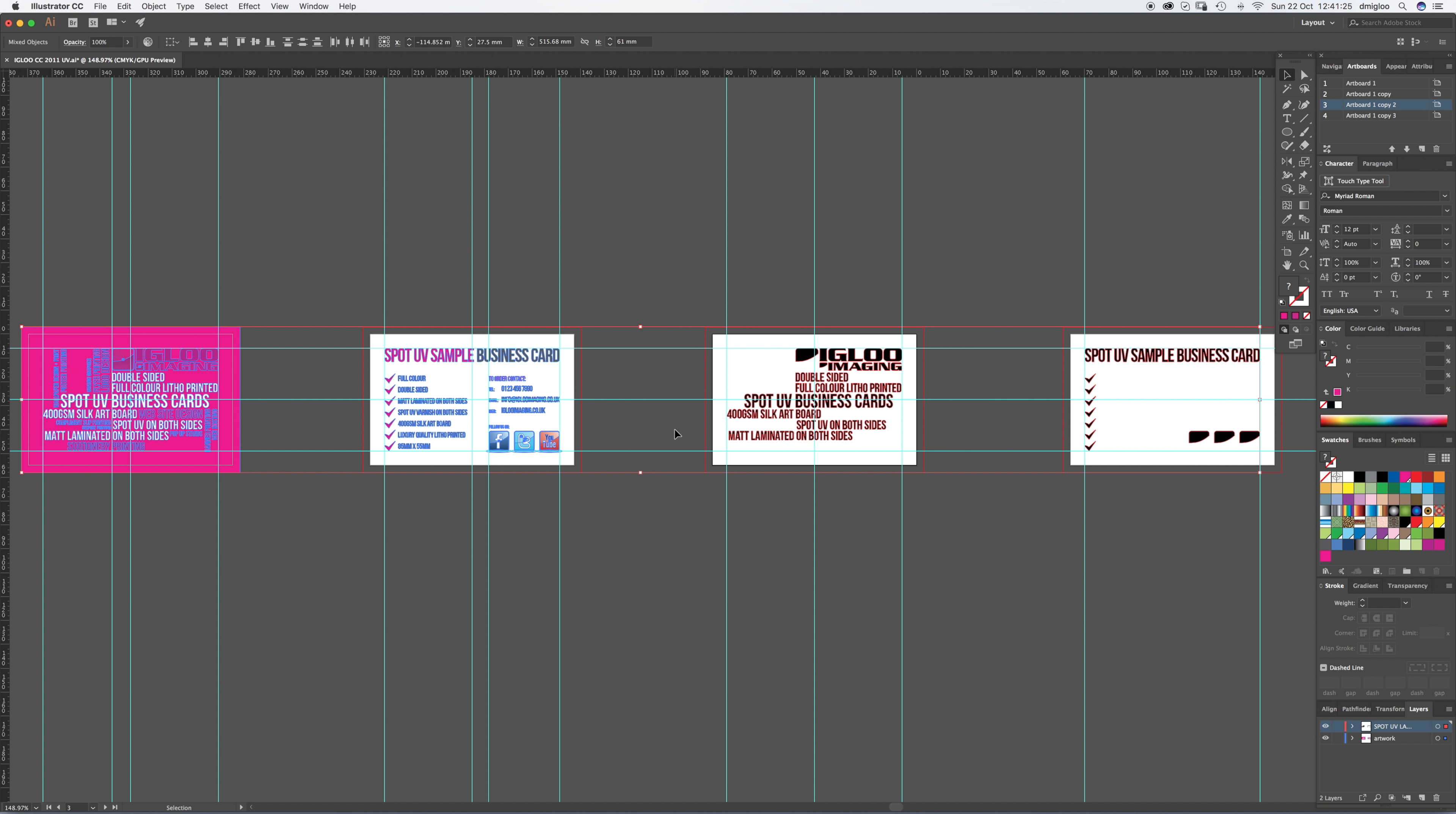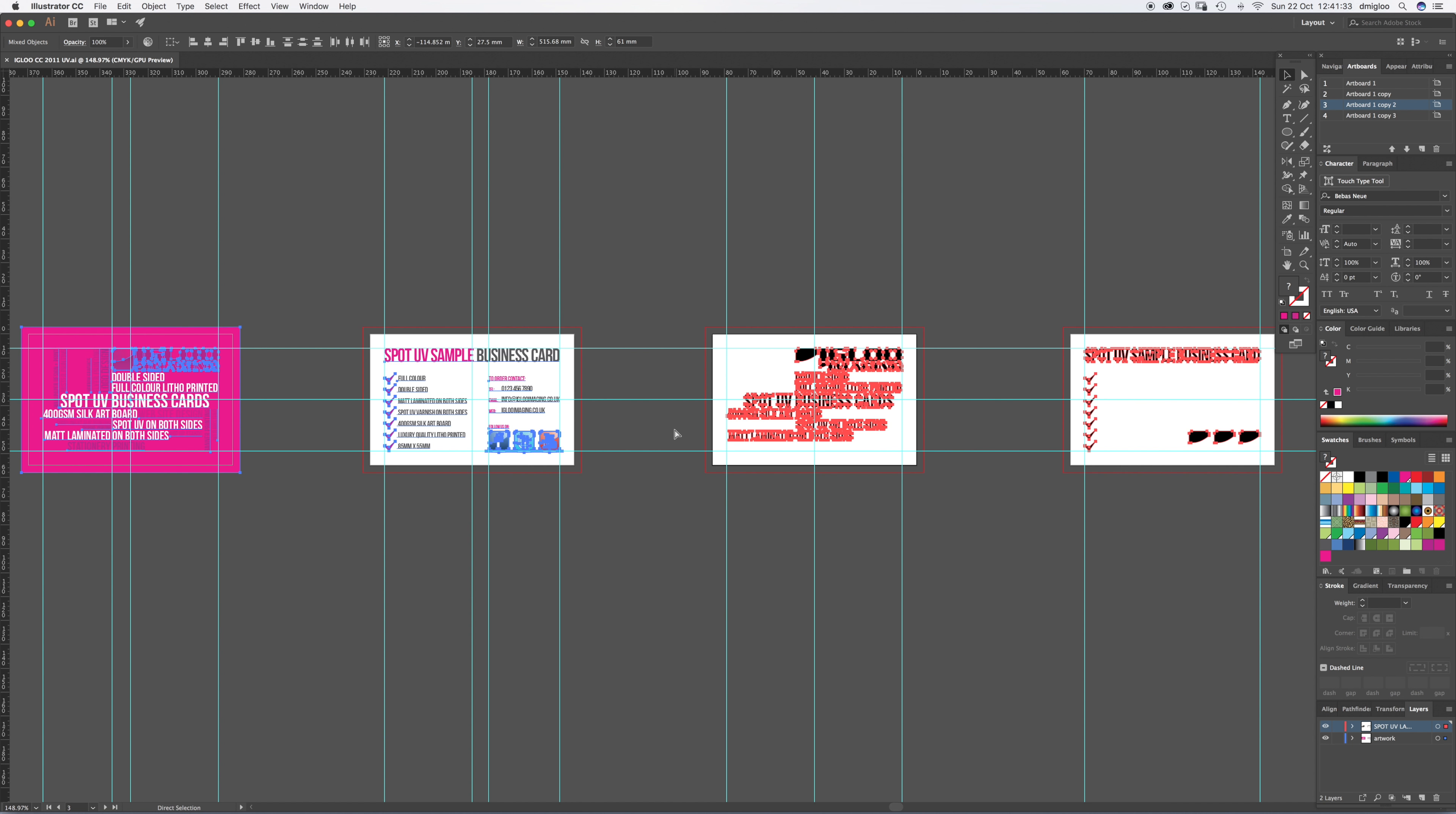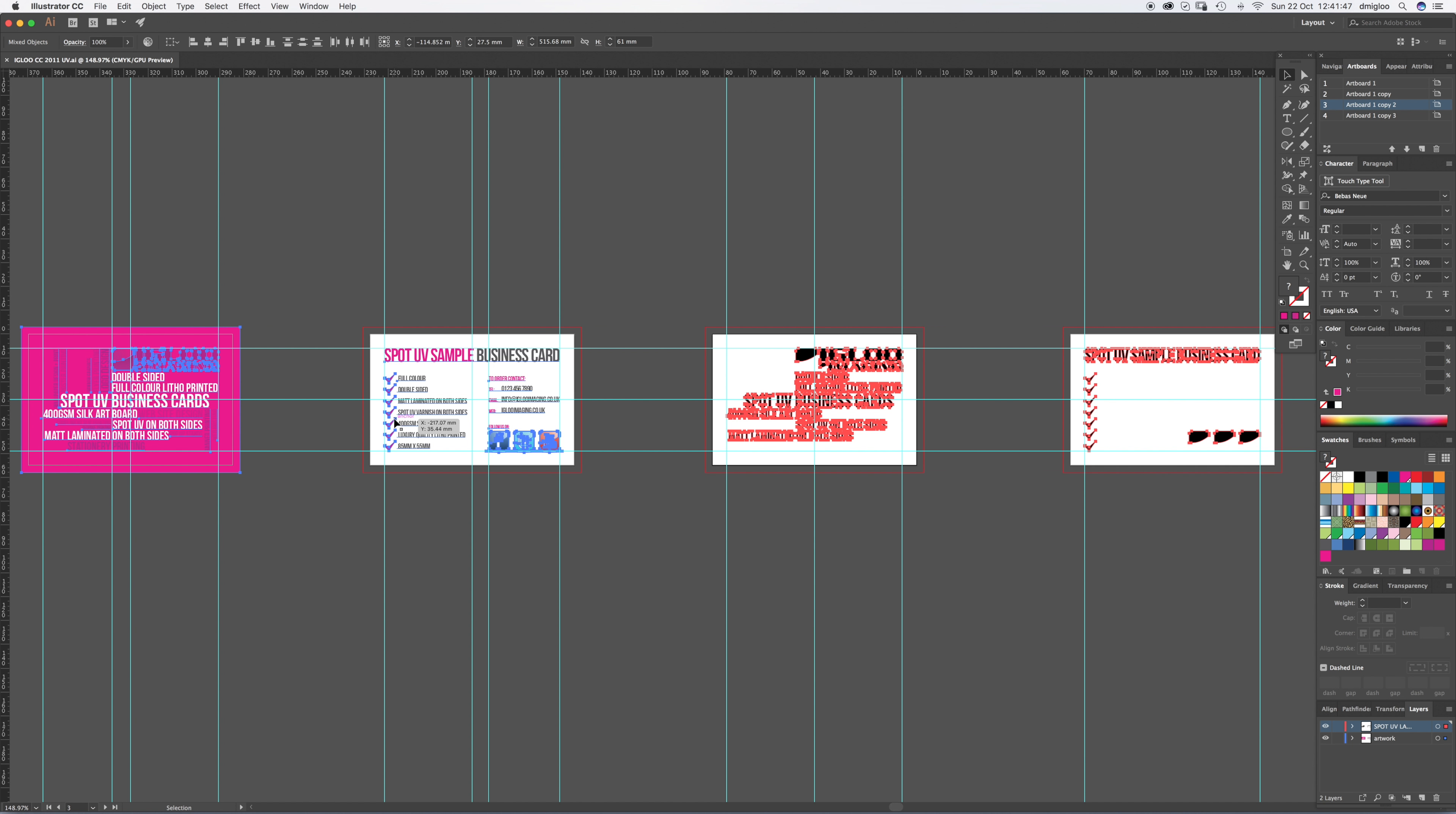So at this stage, there's one thing I've missed out. Before you outline everything, just save a version of this. Save an original version. Just command S. And what that does is ensures you can come back to it at a later date if the client wants to make any amends and you're good to go. You don't need to reset live fonts, anything like that. So just save it before you outline anything.